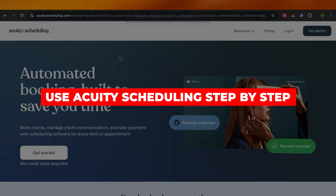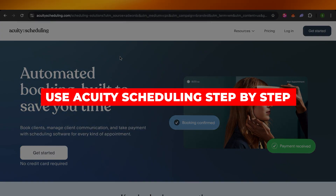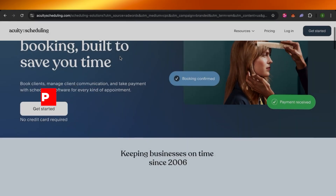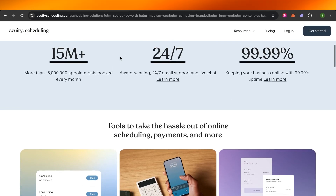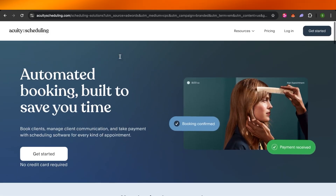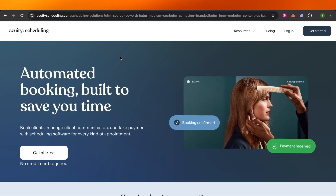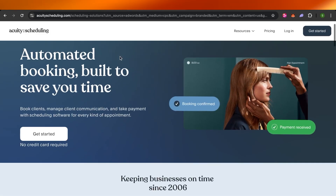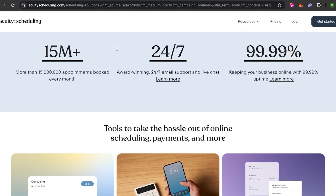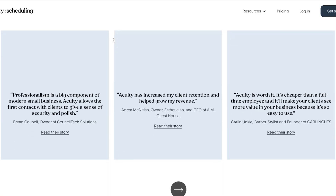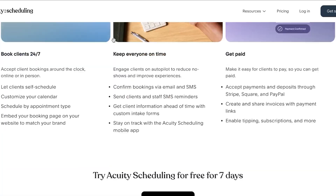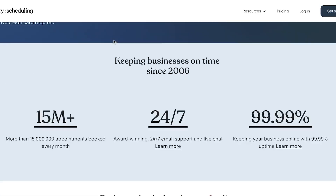How to use Equity Scheduling: a step-by-step booking system guide. Welcome to the Equity Scheduling tutorial, in which I will be showing you how you can automate your booking and run your business. Let's get into it.